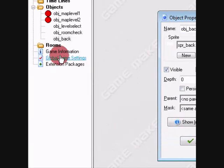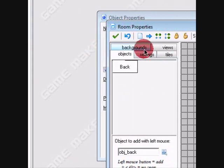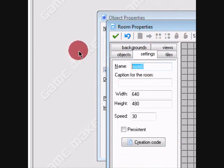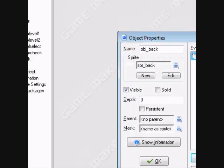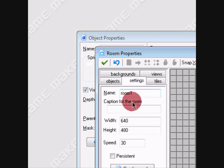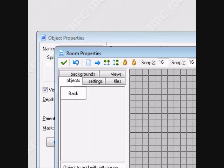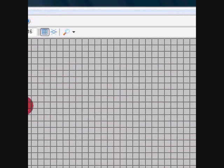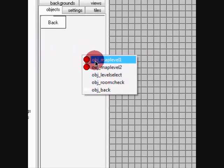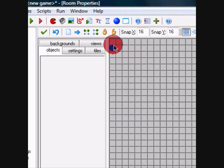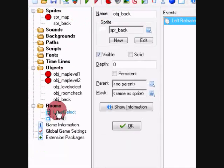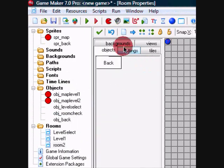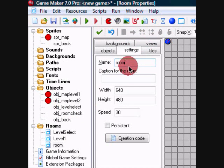We don't have any rooms. We're going to name this one level_select and we're going to name this one level_one. We're going to add in some objects to this one. Back can go in the corner here. Room check can go here. I'm going to duplicate it. We're going to name it level_two.